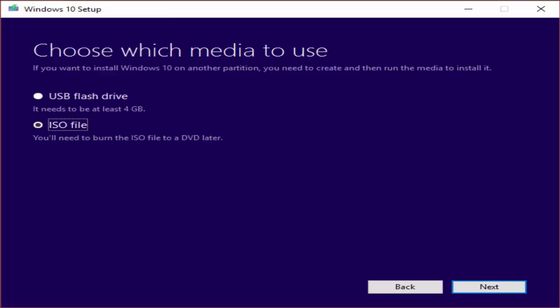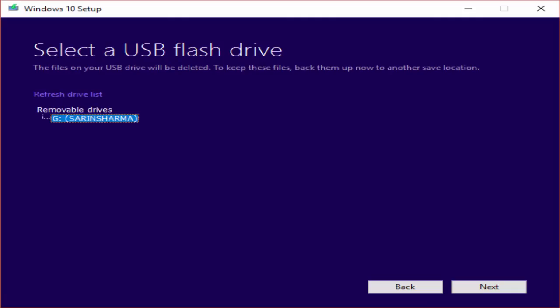Now you select ISO file and again click next. If you wish to use USB flash drive, there are no issues. You can click on USB flash drive and give next. But in this case, I am using ISO file.